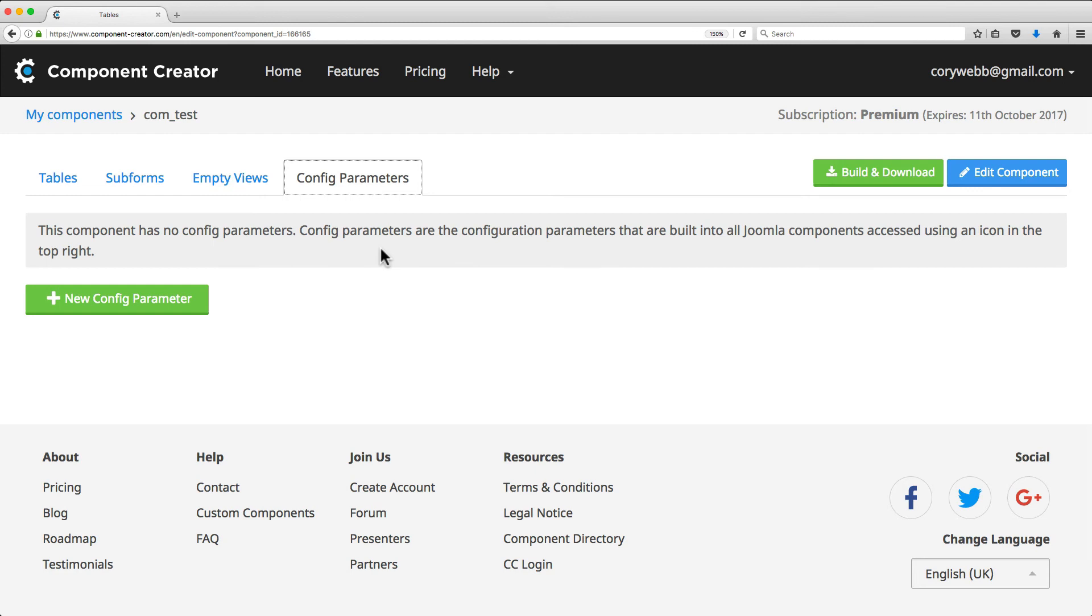Now in this course, we'll go into greater detail about using Component Creator to build your own custom components. We'll start by covering the My Components section and talk about adding, deleting, building components, and sharing and importing components.